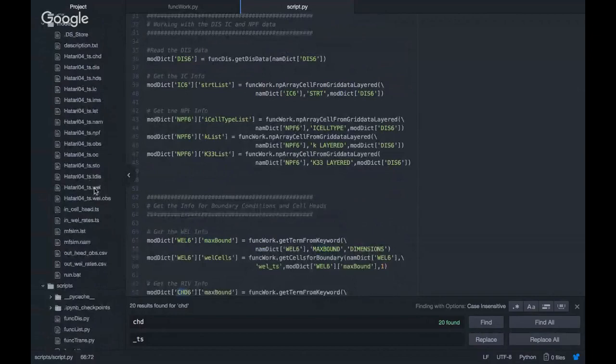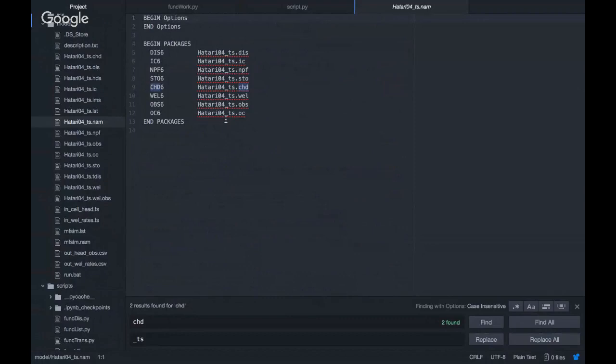On the NAM file, we have a model that has the discretization, initial conditions, the property flow, and the storage — because we deal with transient boundary conditions. We have the constant head and wells. This is actually an adaptation of the fourth model from the Modflow documentation, and I have inserted an observation point.